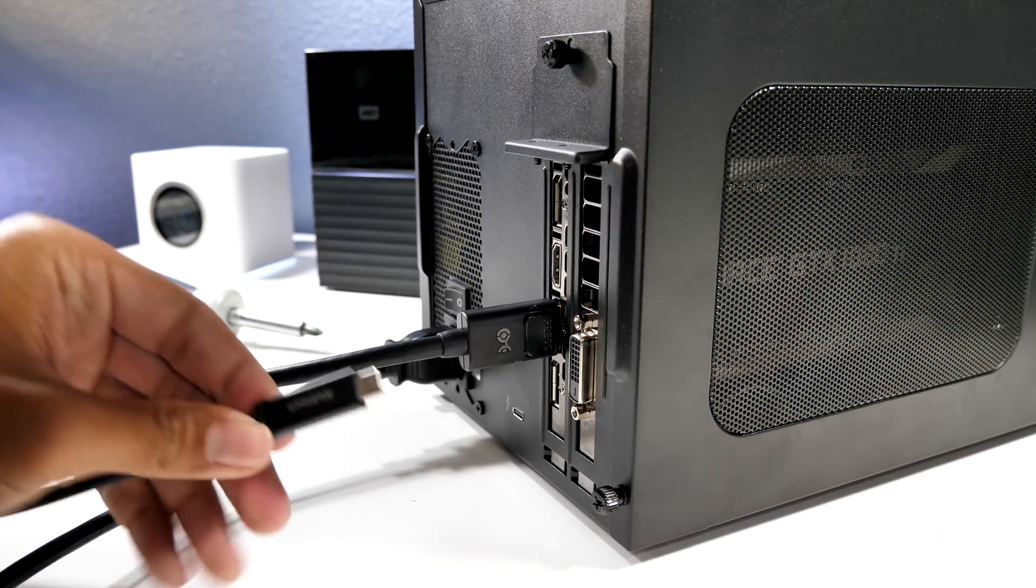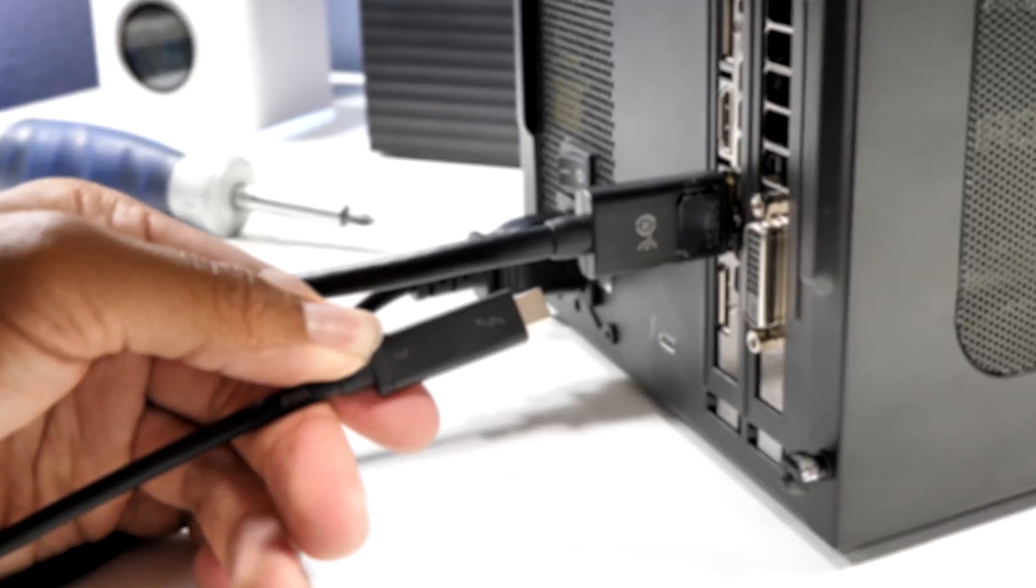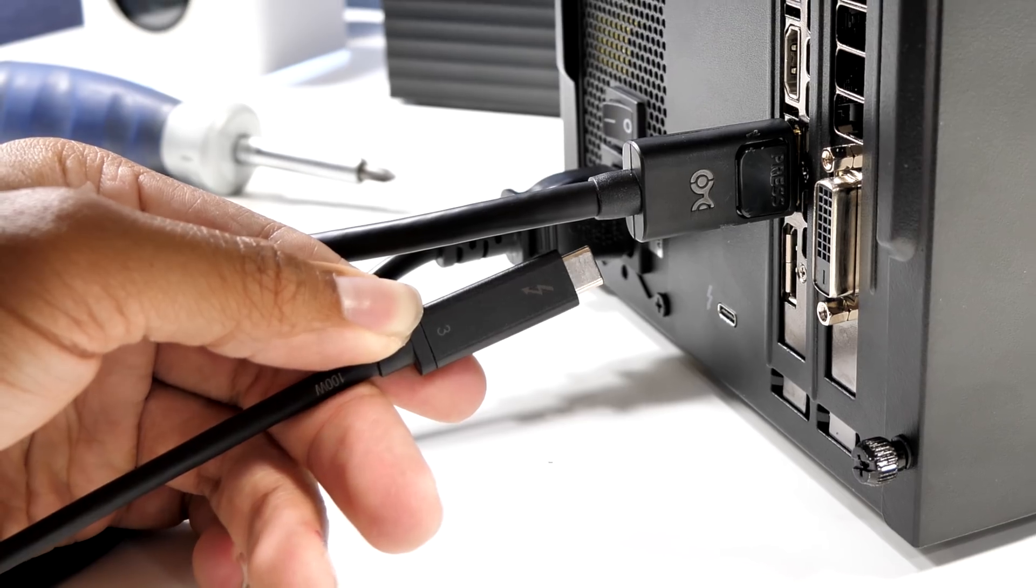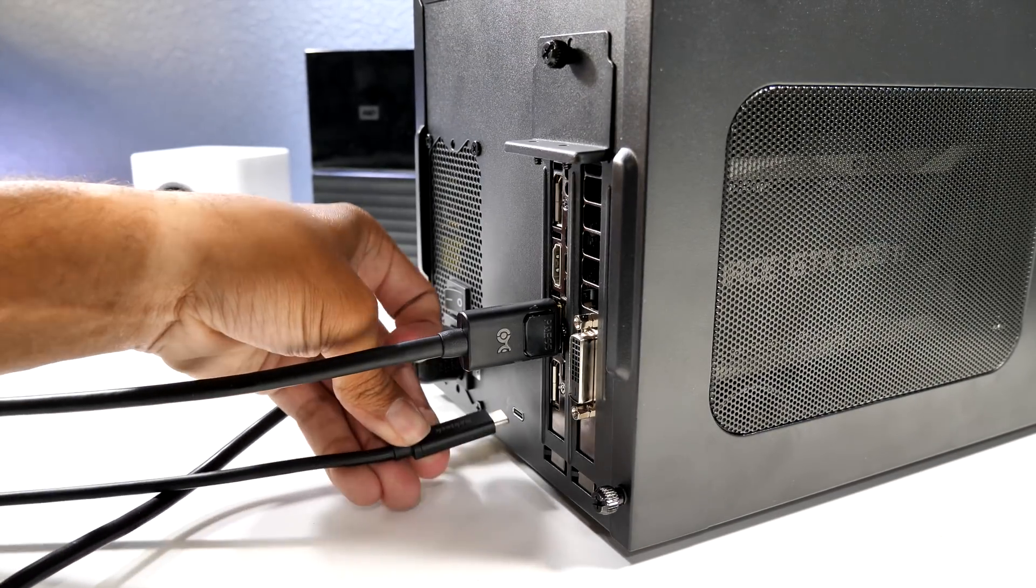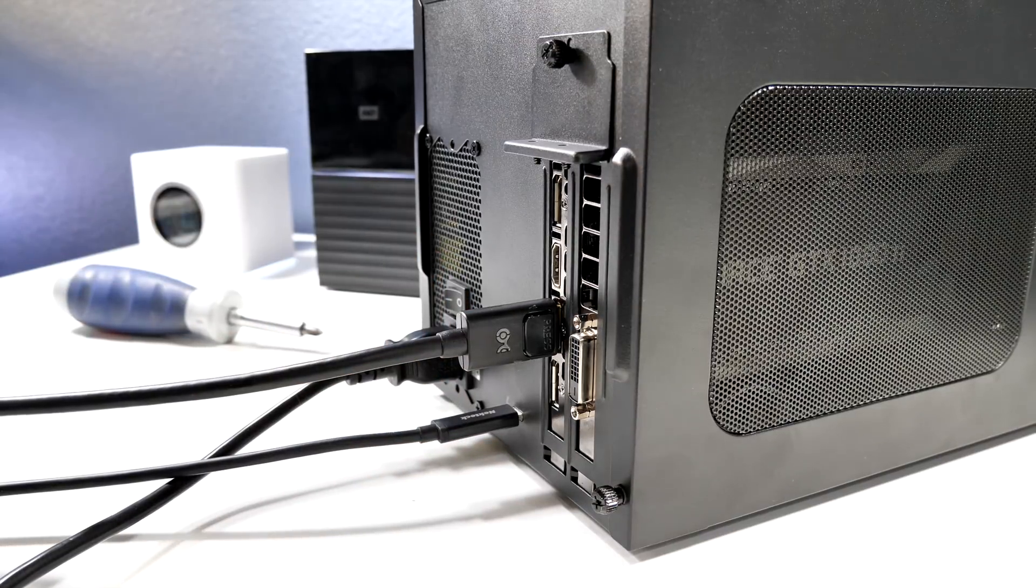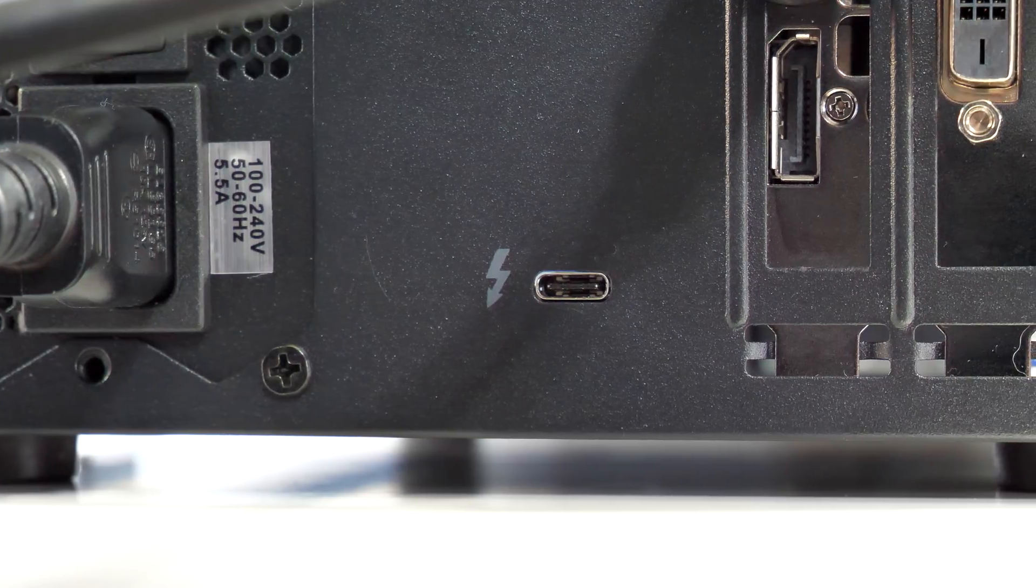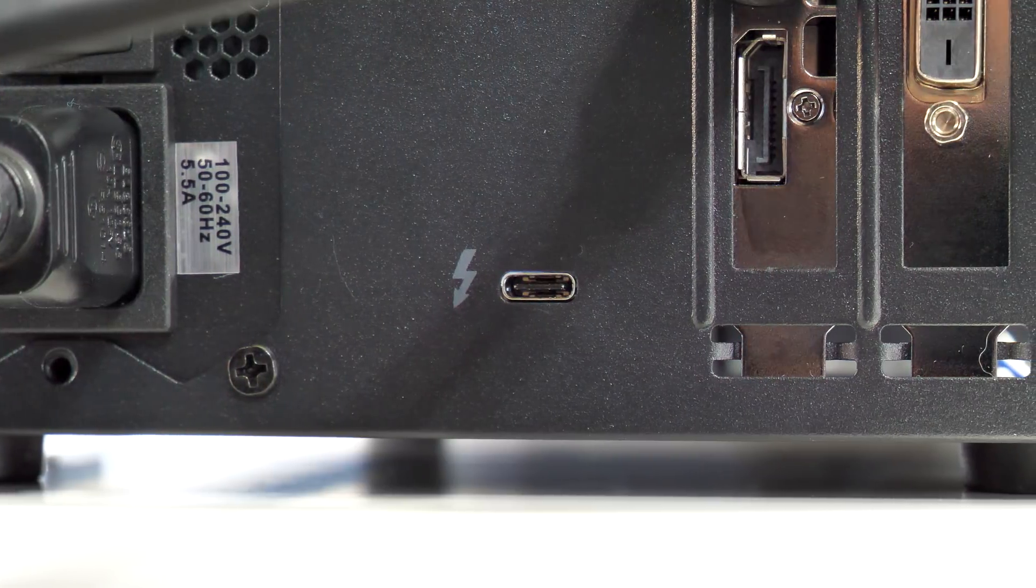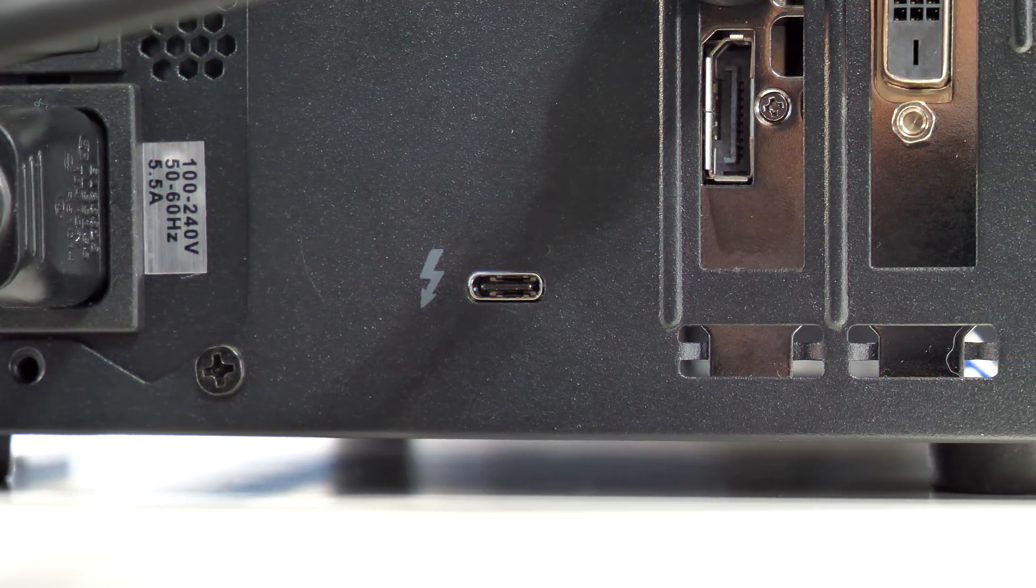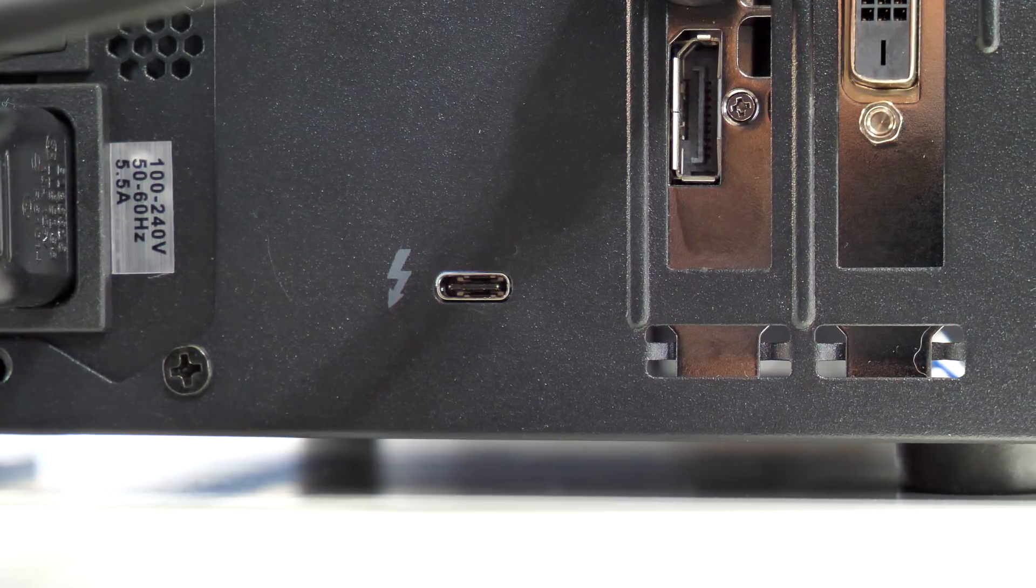Next, we'll attach our Thunderbolt 3 cable, and please make sure it's Thunderbolt 3 by verifying it has the lightning bolt on the cable. If it is any other cable like USB-C or USB 3.1 Gen 2, it will not work. You also want to make sure that if you get a longer cable, it is able to handle 40 gigabits per second. I'll have a cable link down below just in case you were looking for one.